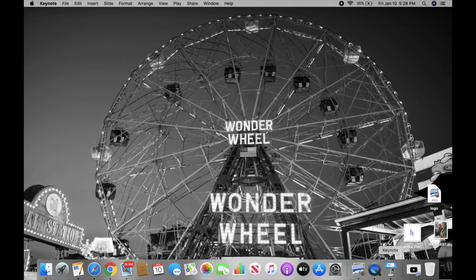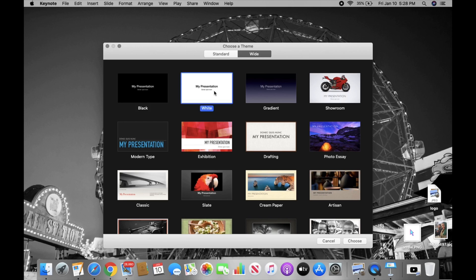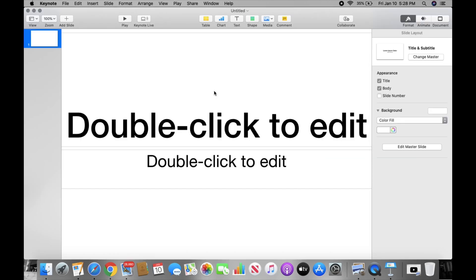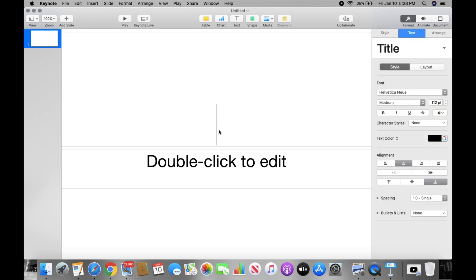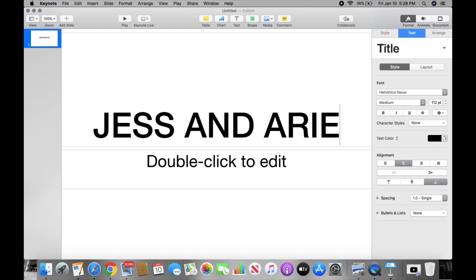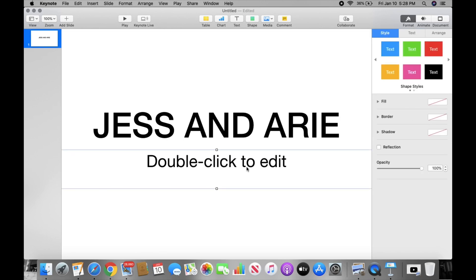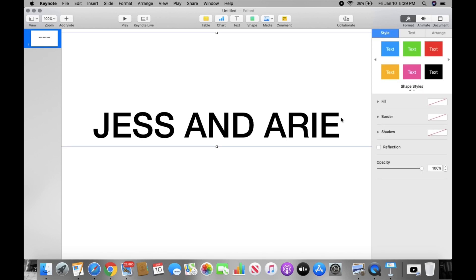Okay, first thing you guys want to do is open up Keynote and you guys can pick from whichever background you like. So we're going to just click a regular background. You can double click that to type your name or the name of your channel, so whatever name you want. Jess and Arie, of course. This part, I mean for our intro, we don't really need it so we're just going to delete it.